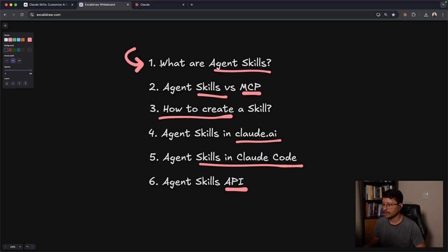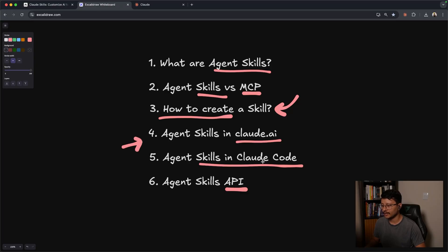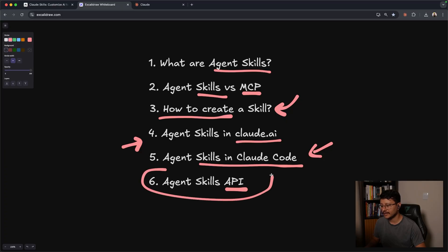So we'll cover today what are agent skills, agent skills versus MCPs, how to create your own custom skill, agent skills in cloud.ai, agent skills in cloud code, and then finally how to use the agent skills through an API.